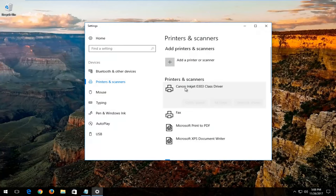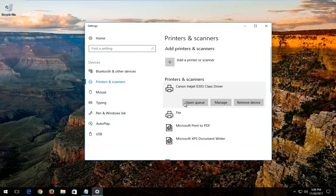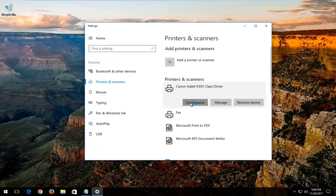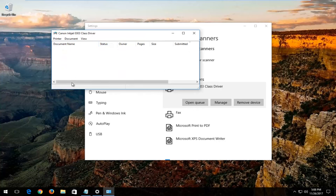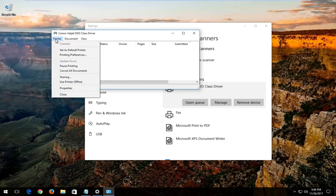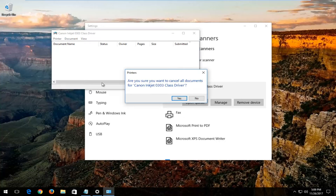I'm going to select my printer from this list over here on the right, and then I'm going to left click on Open Queue. You can see we have our printer status here. Any documents that we'll be printing out would be listed in here. You want to left click on the Printer tab, and then you want to left click on Cancel All Documents.